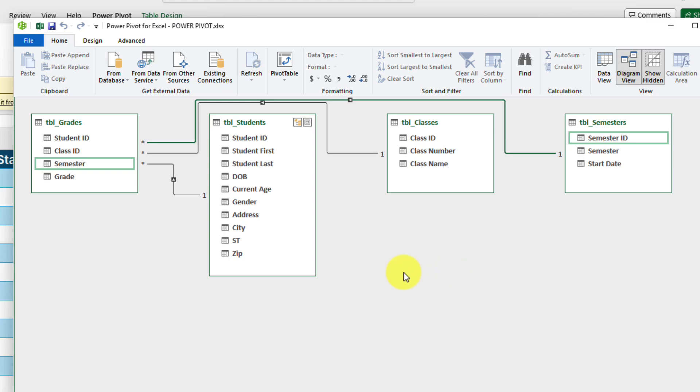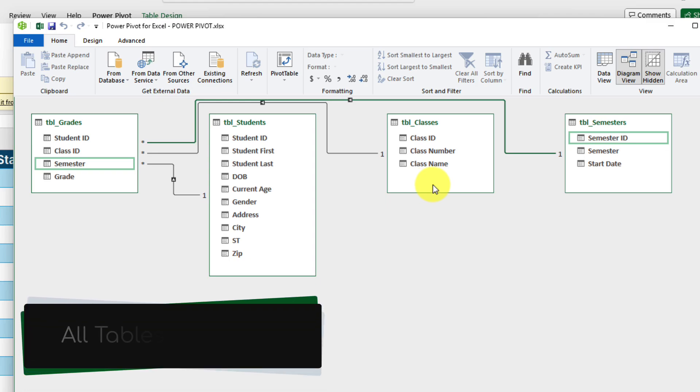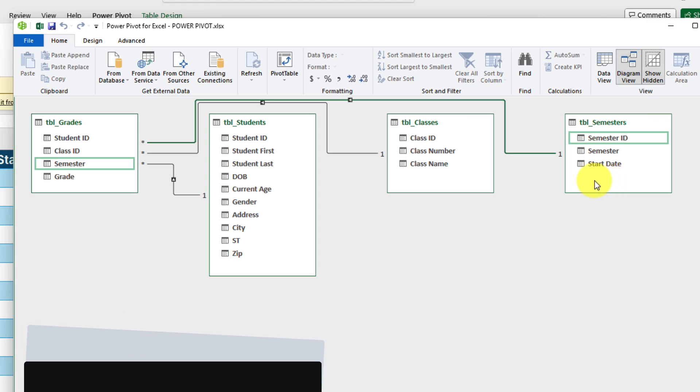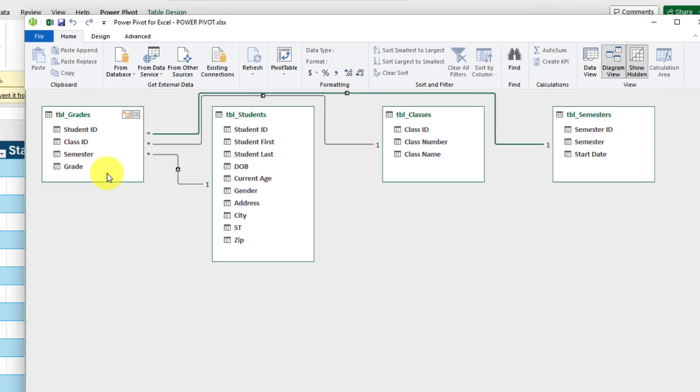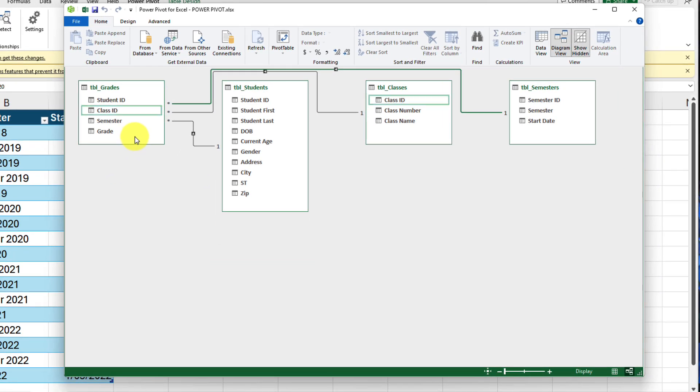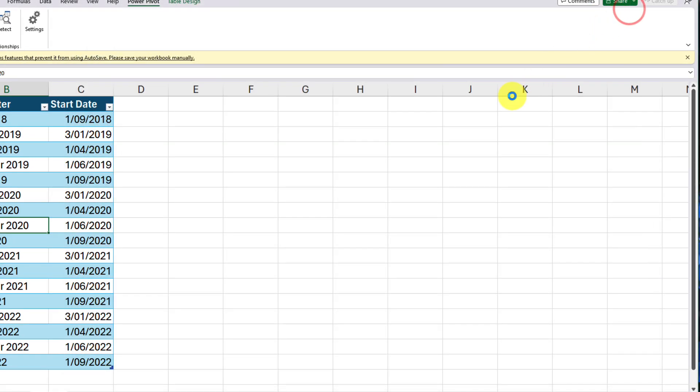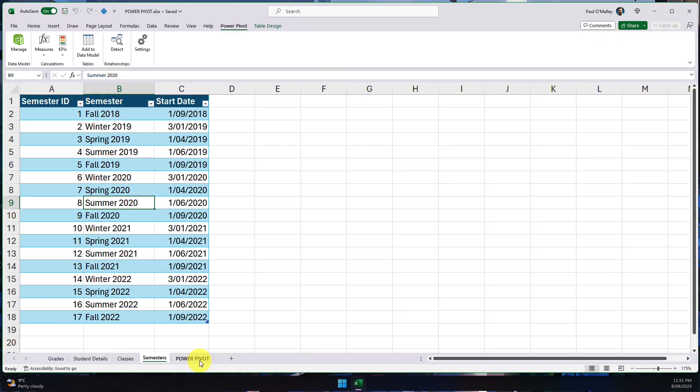With three simple relationships, the information in my students table is able to be cross-referenced against the information in my classes table, as well as the information in my semesters table. They're all linked through their relationships with the information found in the grades table. And now that I've got my data model configured, I can simply close down this window and I'm ready to create my pivot table.